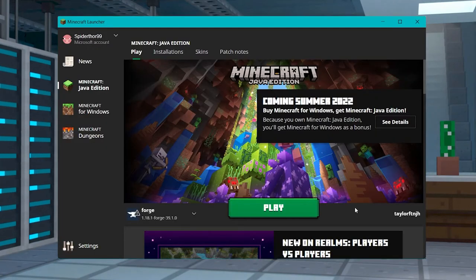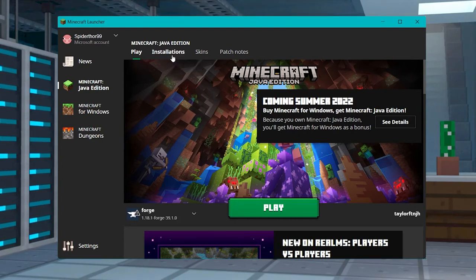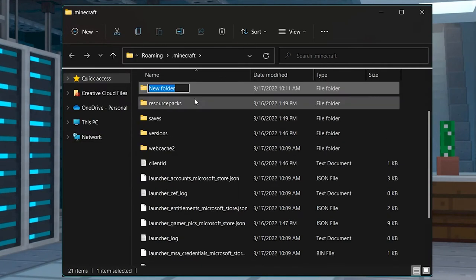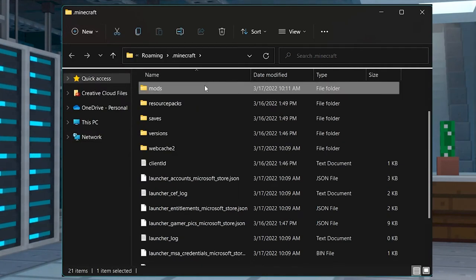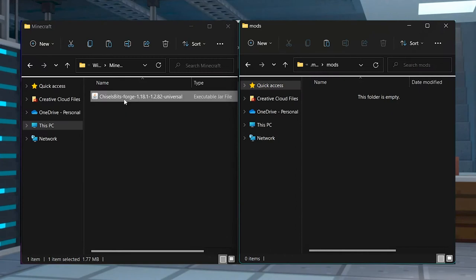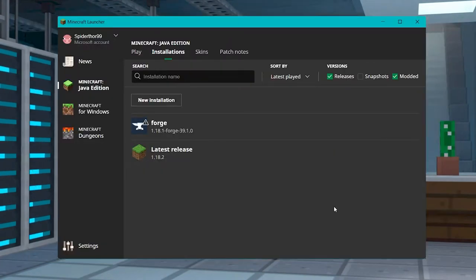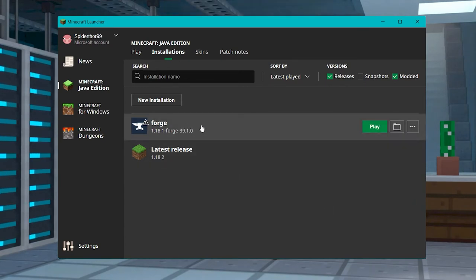Next, open the Minecraft Launcher, and then head to Installations at the top. Locate your installed Forge profile, and then press the Folder button to the far right. Once the file browser opens, find or create a Mods folder, and then enter it. Copy and paste your mod's JAR file from earlier into this folder. Return to the Minecraft Launcher, select your Forge profile, and then press Play. This will start the game and load up the mod on your computer.